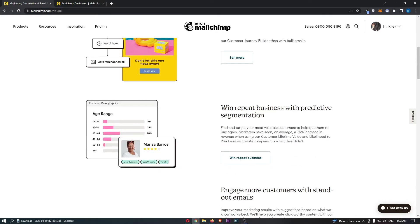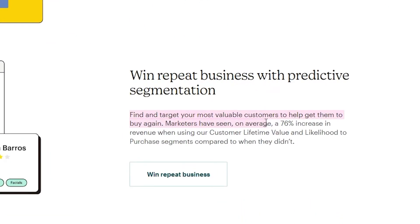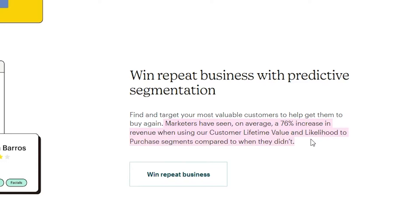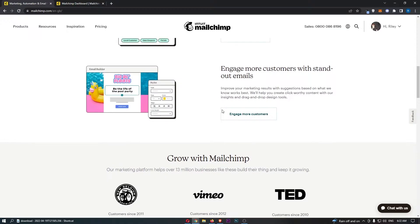We also have 'win repeat business with predictive segmentation,' so you can find and target your most valuable customers to help get them to buy again. Marketers have seen on average a 76% increase in revenue when using their customer lifetime value and likelihood-to-purchase segments compared to when they don't.